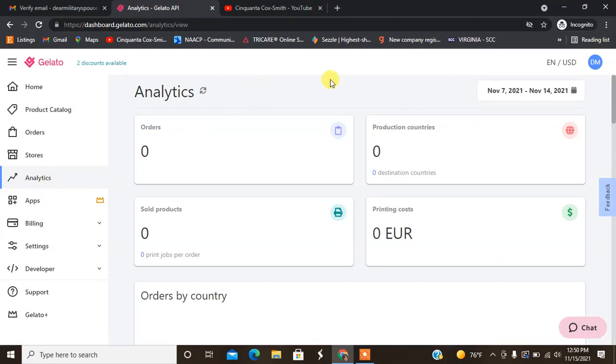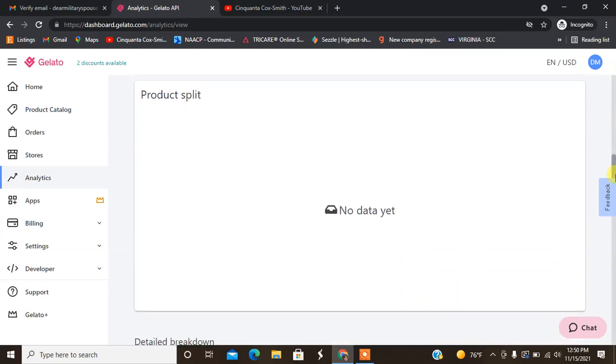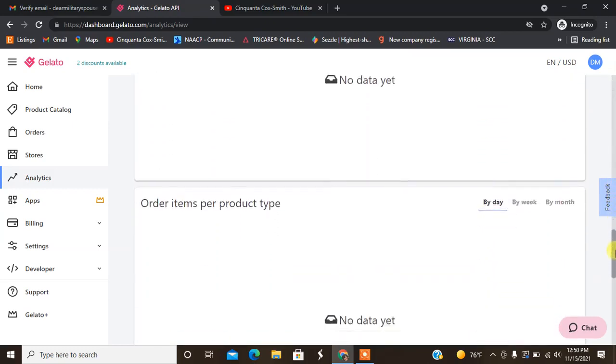One of the things before we get into that I want to show you guys is the analytics. Once you get into selling they have information about your orders, production, companies by countries, just a lot of information for you.